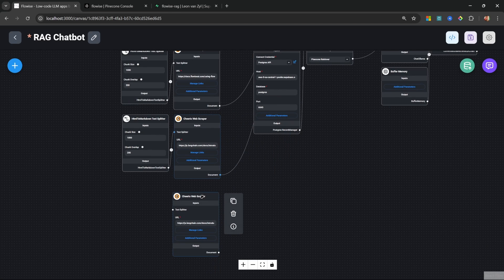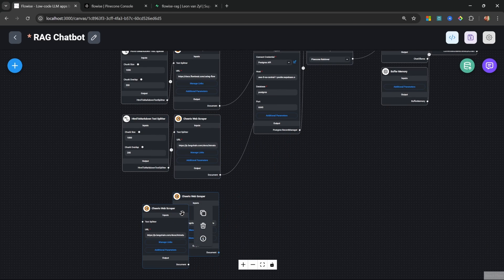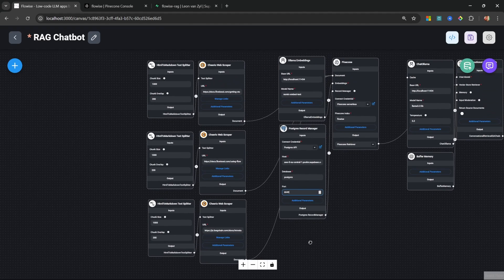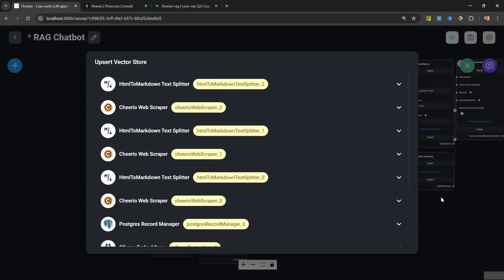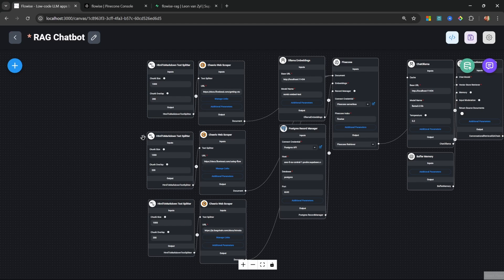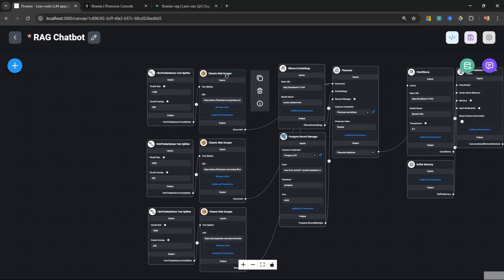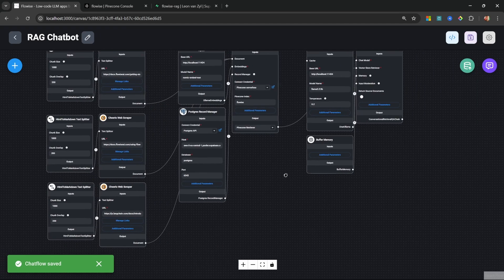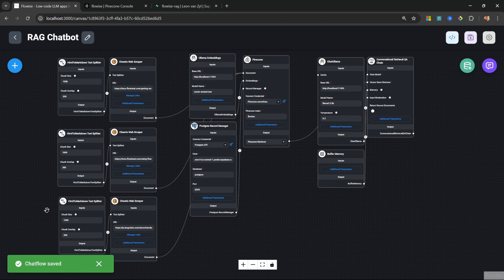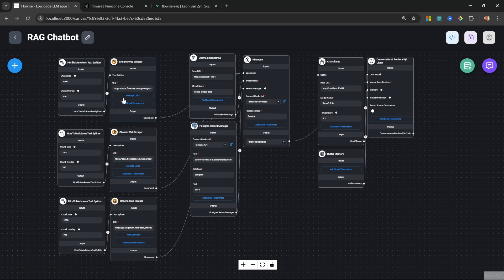You can imagine how complicated this starts to get once you add additional document loaders, and it's also very hard to maintain. For example, there's no way to select a specific document loader — this button will simply upload all document loaders again. What if you only wanted to execute one specific node by itself? With document stores, we effectively strip away everything related to the knowledge base and move it there.